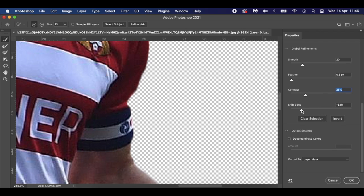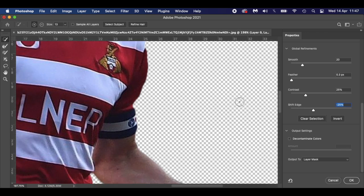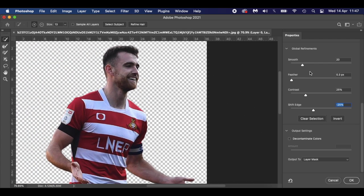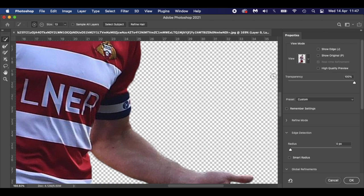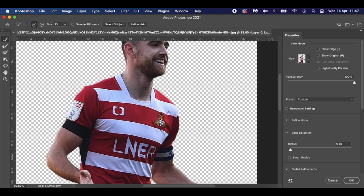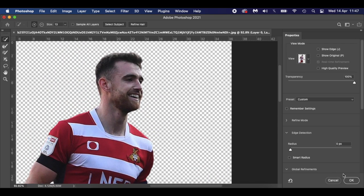With Contrast, if you slide that out it sharpens it up, but it also brings back the pixelated edge. Each image is going to be different, so 25% looks okay for me there. The Shift Edge — if we drop it down too much you can see how we're shifting the edge, usually around 25% for that one as well. It's looking a lot better. If we show the original you can see the difference. I think that's looking really good — click OK.